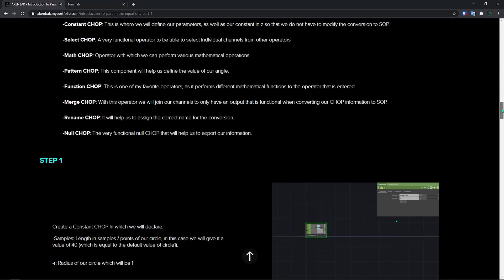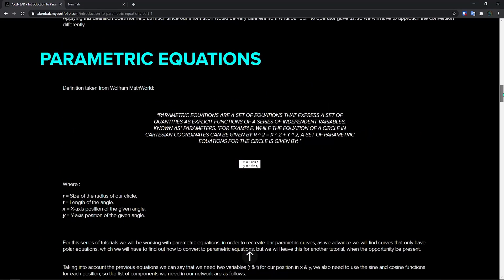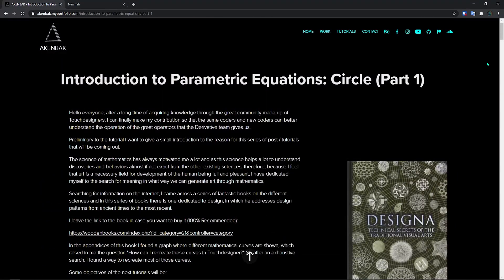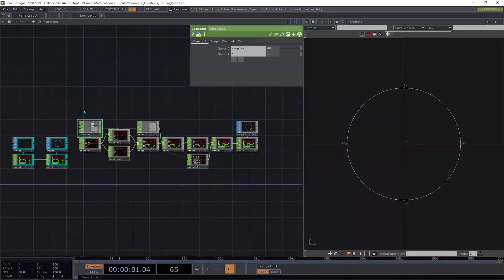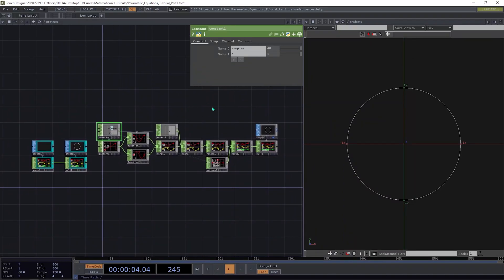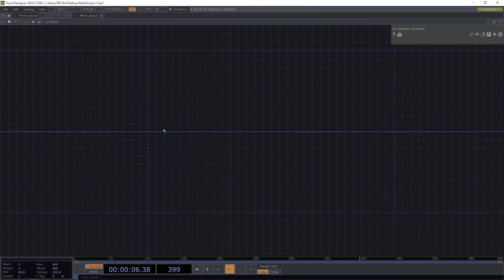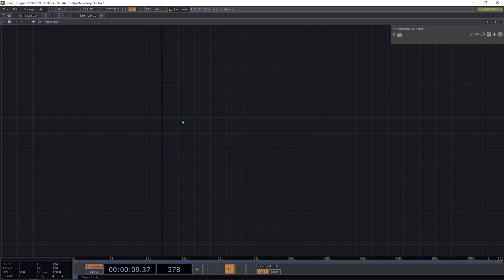So first, what are parametric equations? Parametric equations are a set of equations that compute some parametric curves. We need to input some parameters, and if we modify these parameters, the curves change. We will end up with a network like this — let's start.